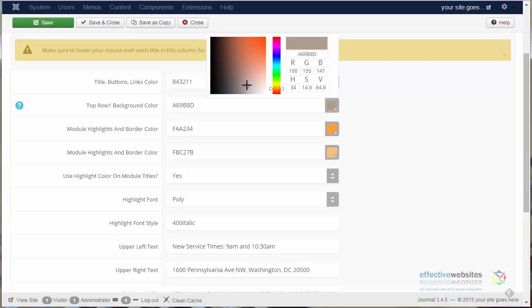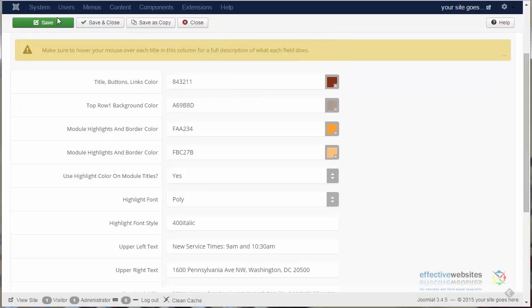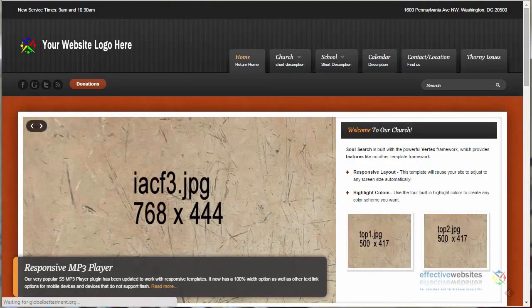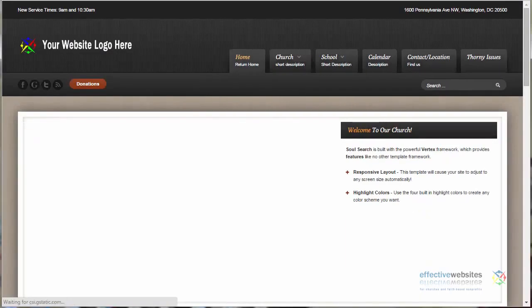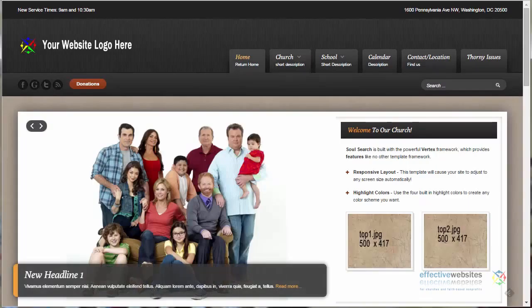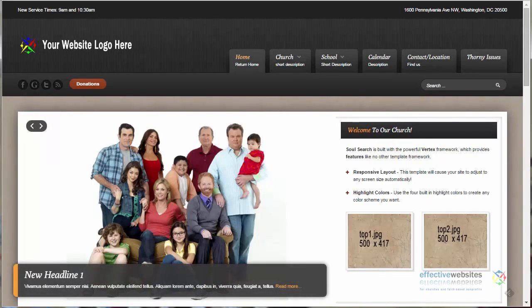We can change the color in two ways. We can either grab the slide and move it up and down until we see the color we want, then select it with our cursor. We'll click Save and go to the front end and refresh and find that the colors are changed.